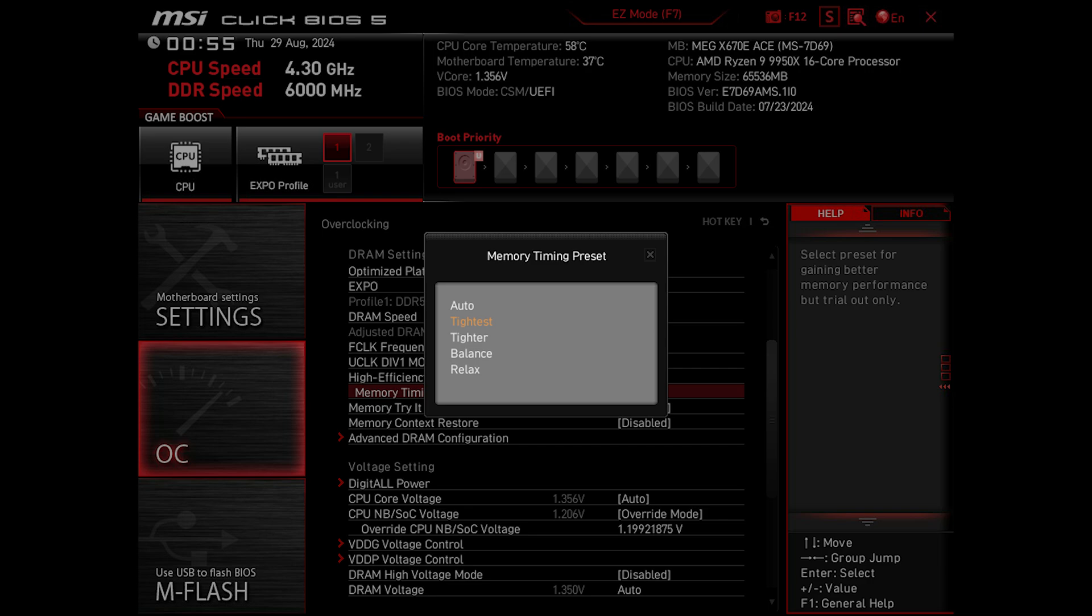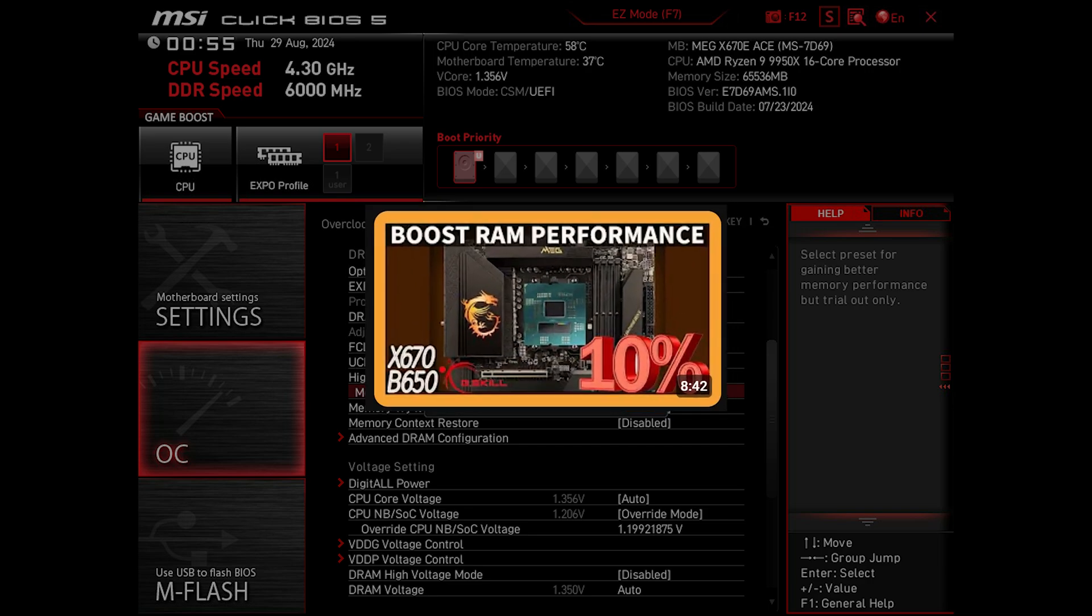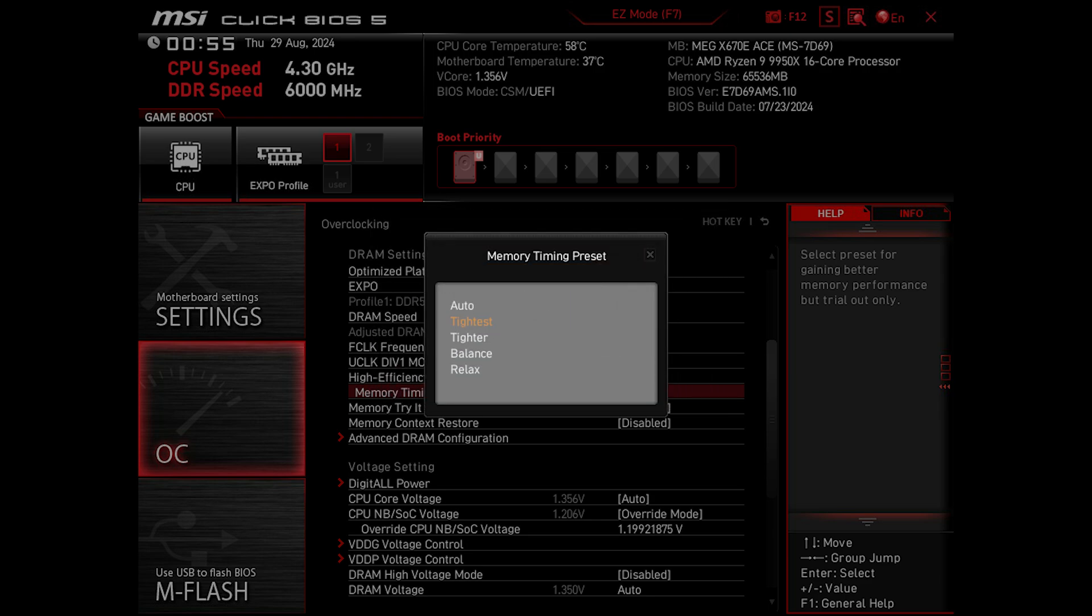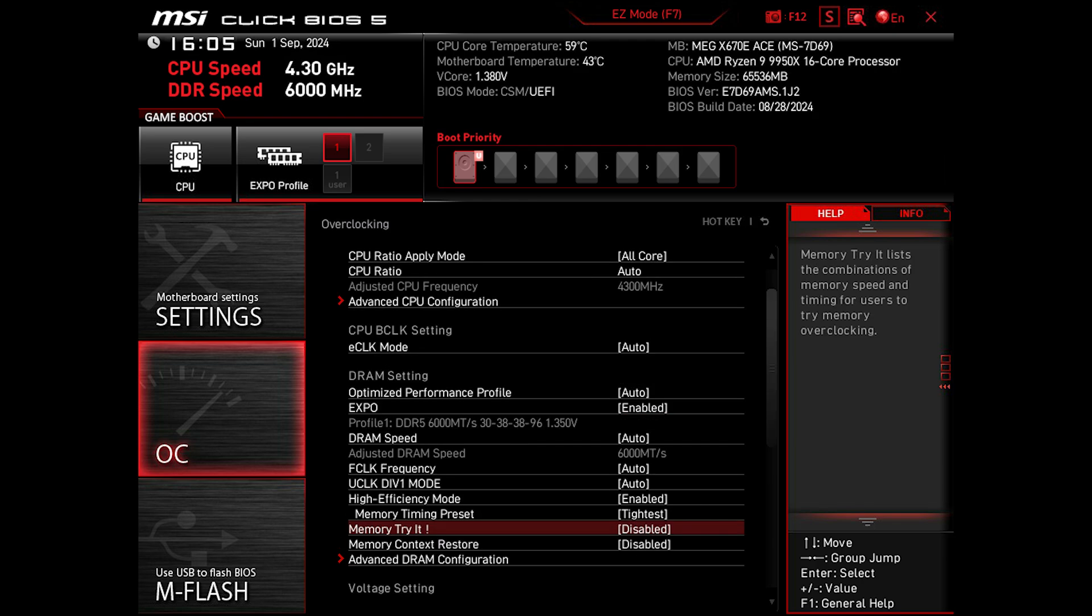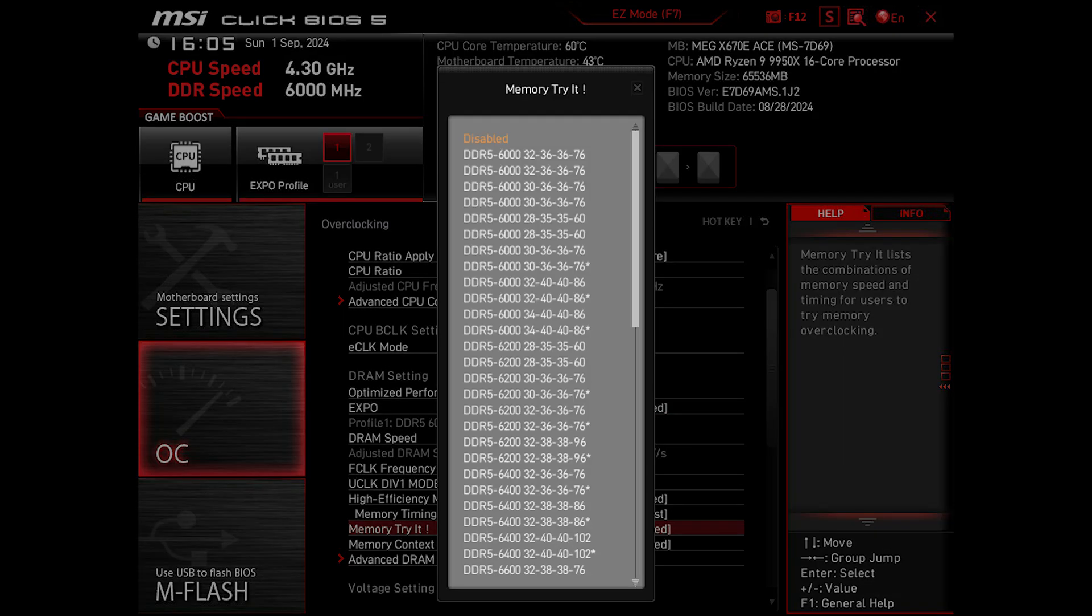Now I'm thinking to do a future comparison of performance between these modes, as I did before up to the Tighter option back in the last generation. So be sure to subscribe to be updated on that. For the remaining of this video, I'll keep it on the Tightest. Additionally, there's also Memory Try It, where you can try your luck choosing speeds and memory timings that may not be compatible with your RAM but could work anyway.